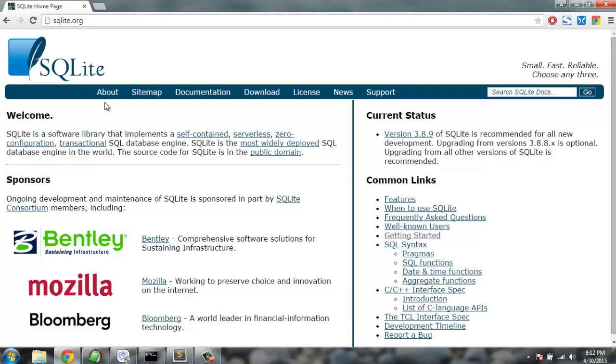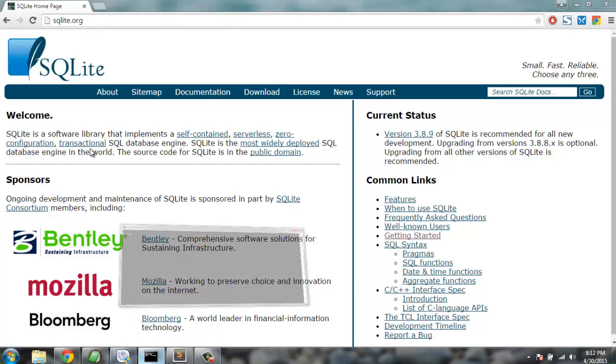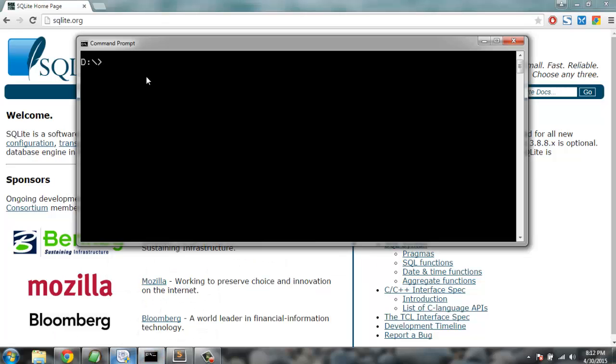Hey there, so in this tutorial I'm going to show you how you can interact with SQLite database with help of Python as your programming language. First thing I'm going to do is open the Python interpreter inside my Windows operating system.